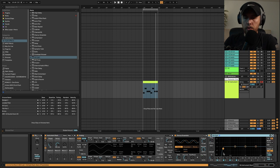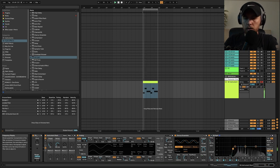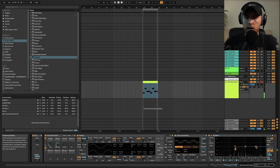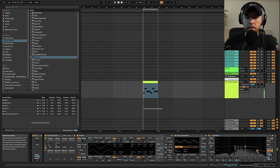Then what I'm going to do is add an EQ here and I'm going to roll off some of these lows and I'm going to shelf down the highs a little bit.